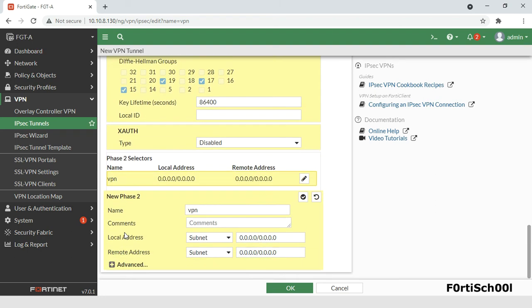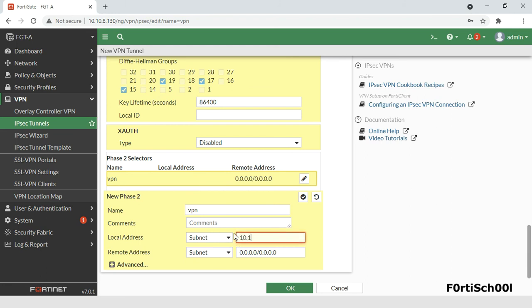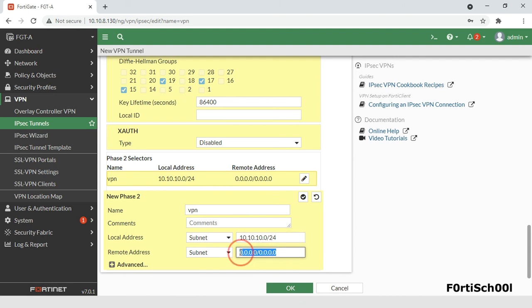Phase 2 selectors determine the encryption domain. For site-to-site VPN tunnels, the local address configured should match the remote address on the remote peer, and the remote address configured should match the local address on the remote peer.